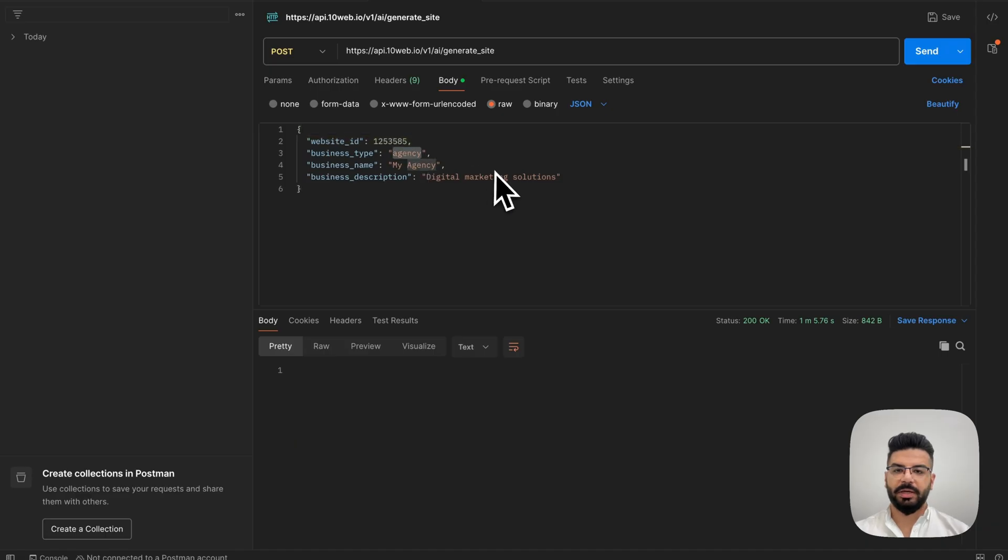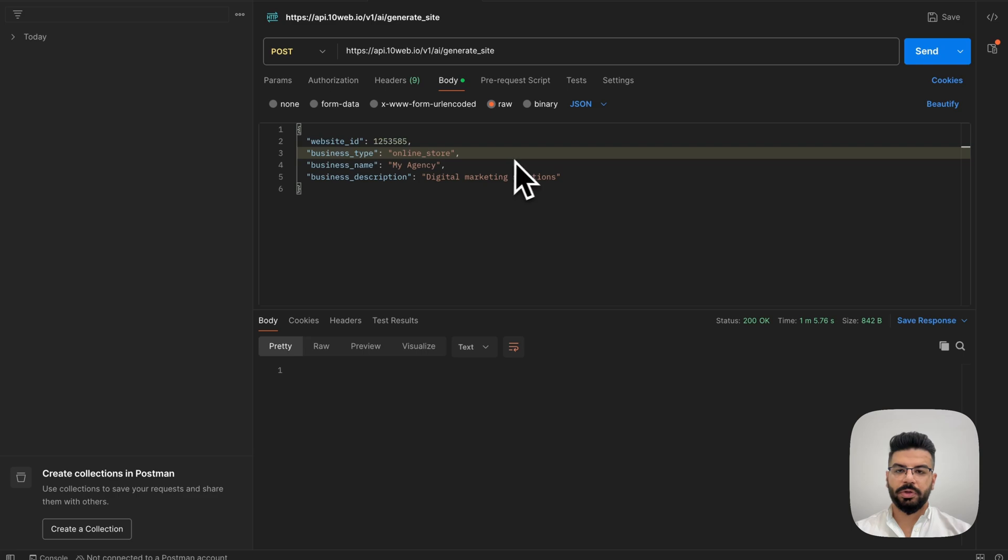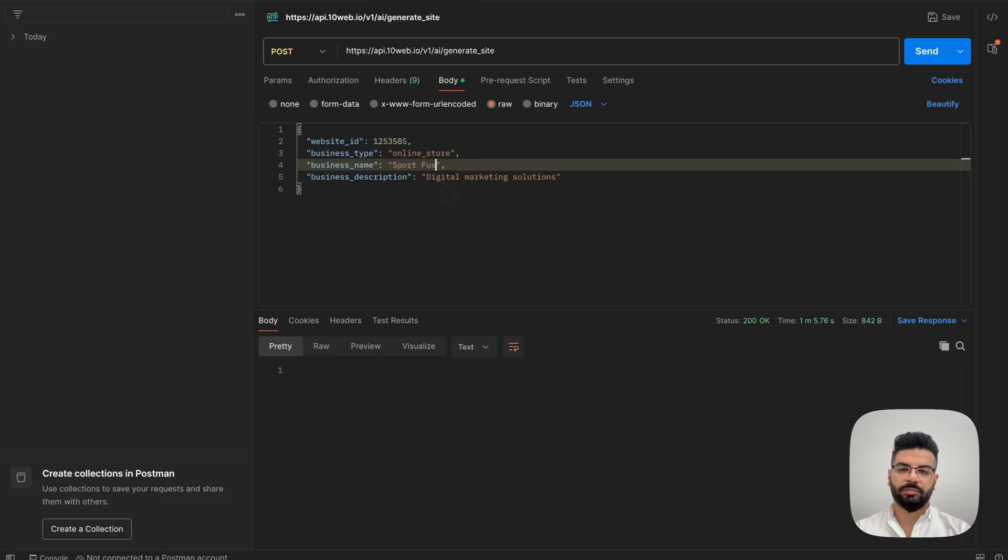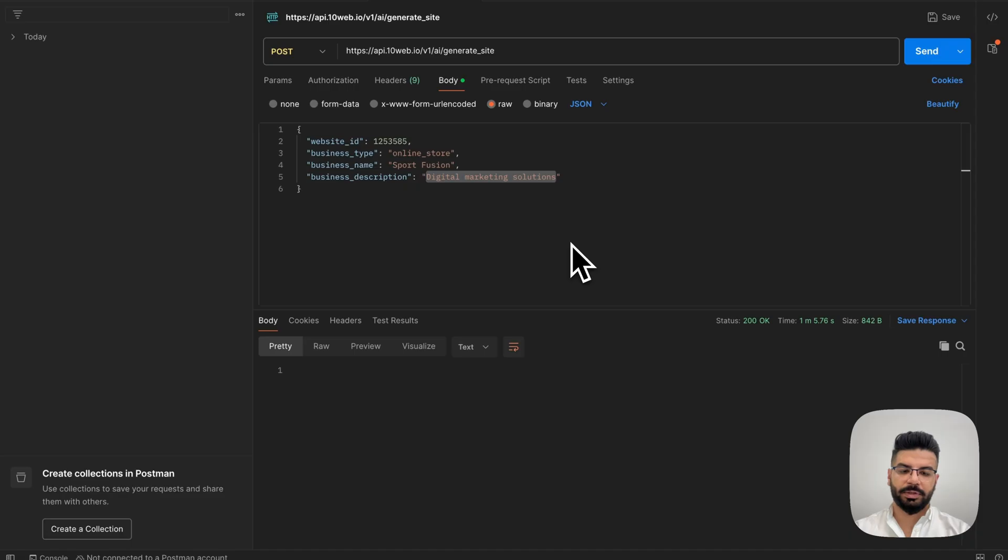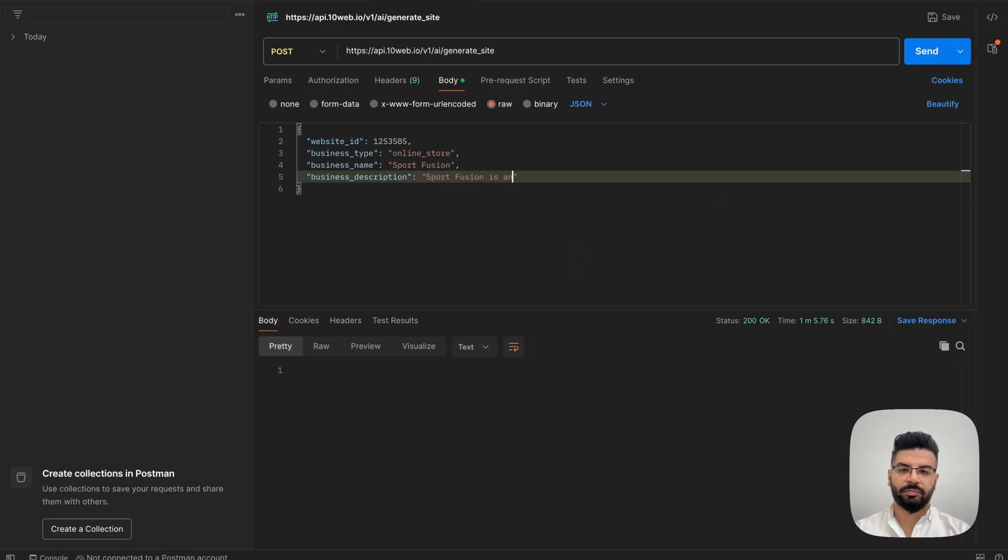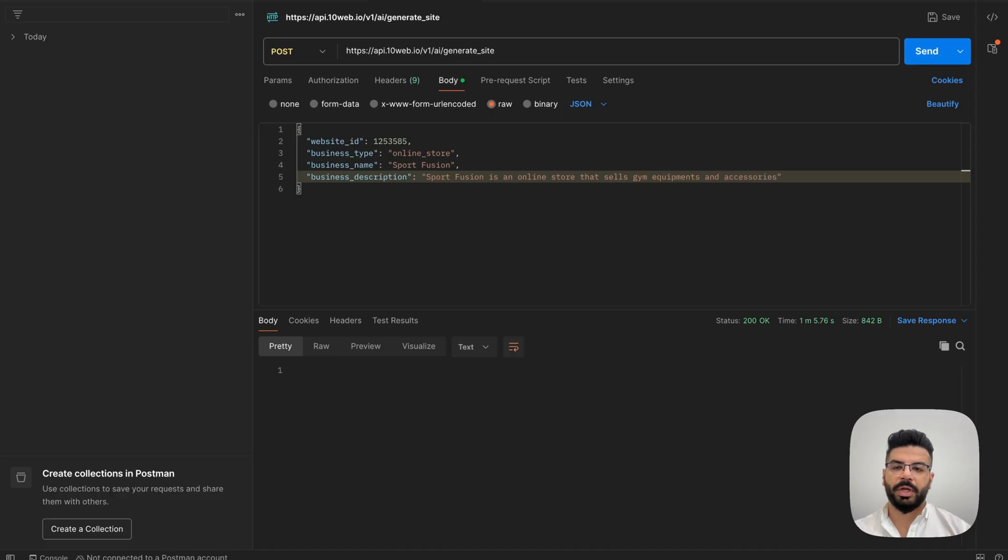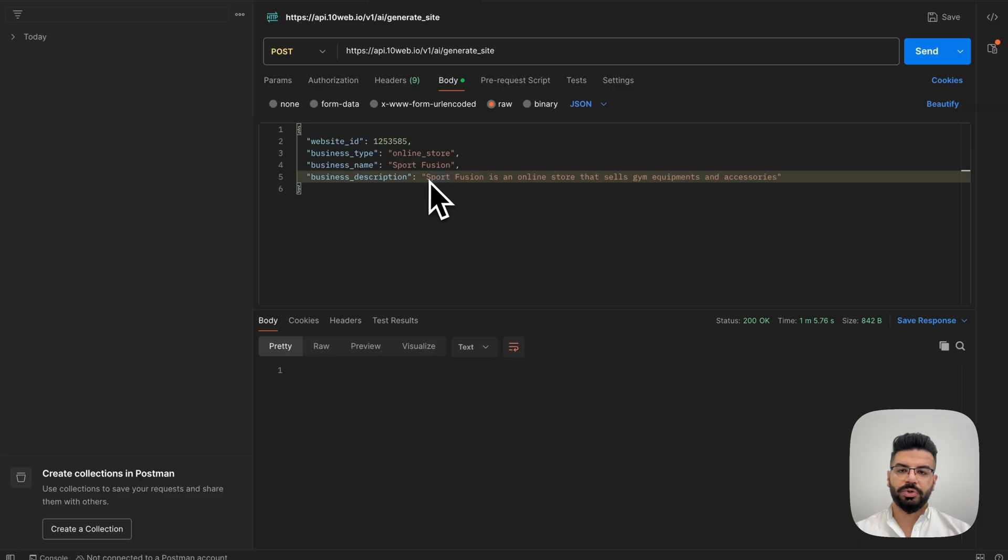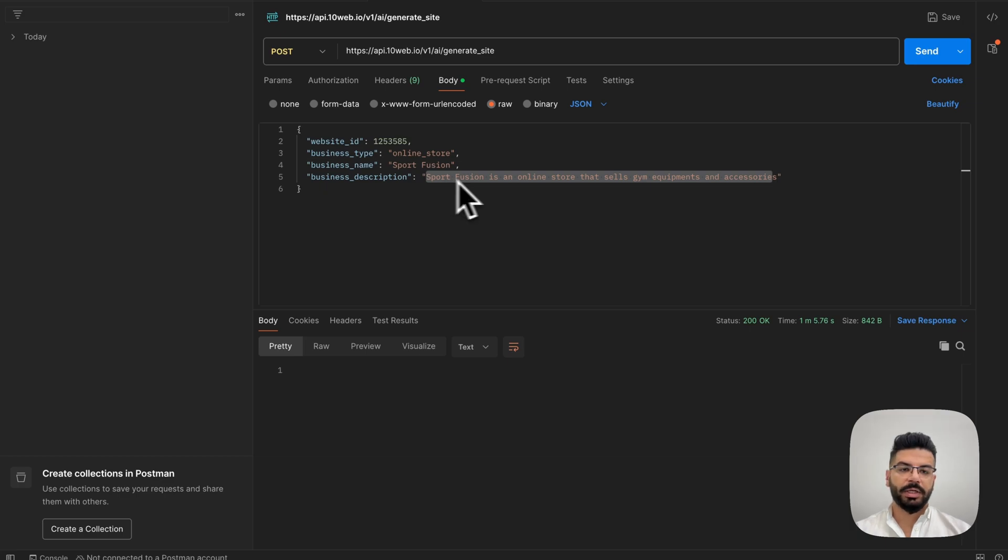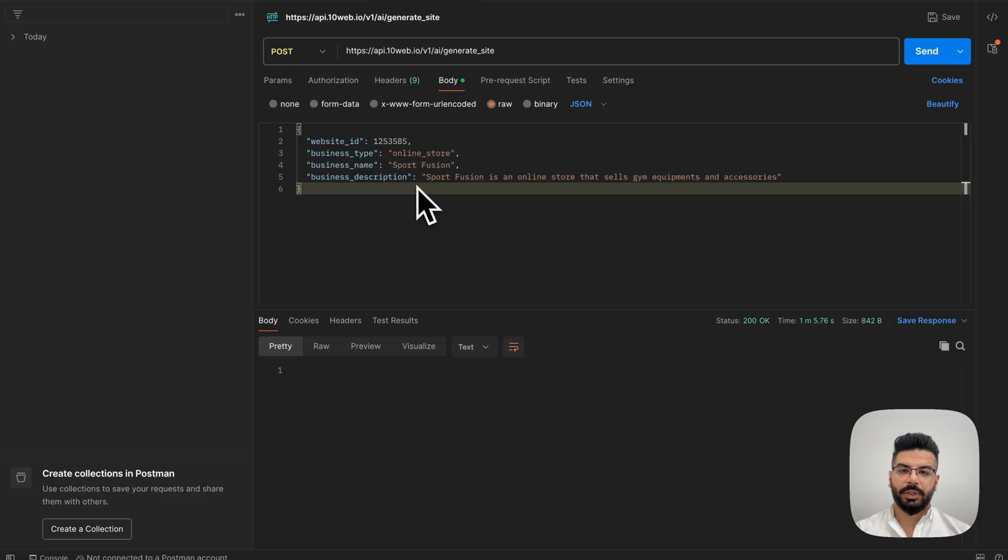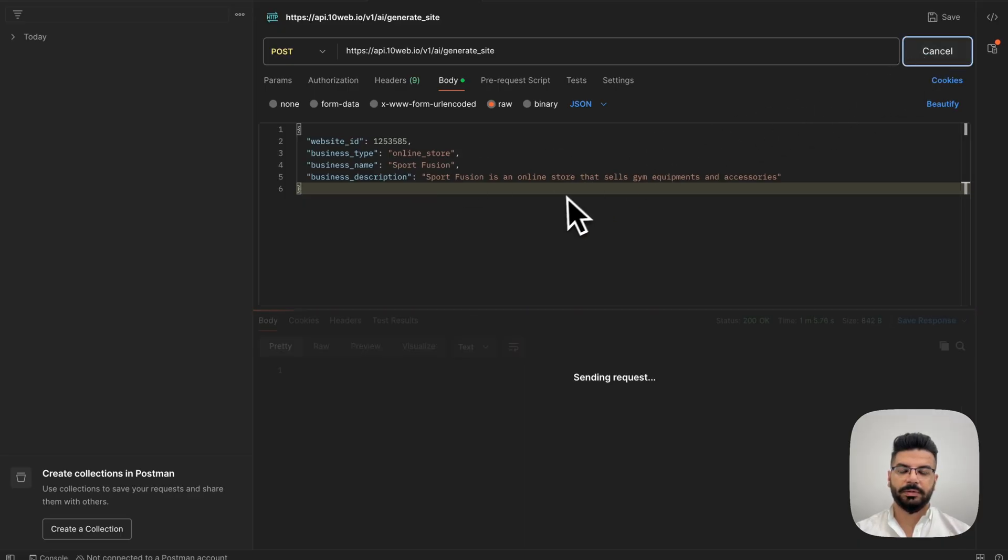All right, so as you can see, the first value that we need to send is the website ID, which we received from the previous request. So I'm just going to copy this and paste it here. Now, the business tab can be whatever you choose. Let's go with online store and give it a name and description of the business.